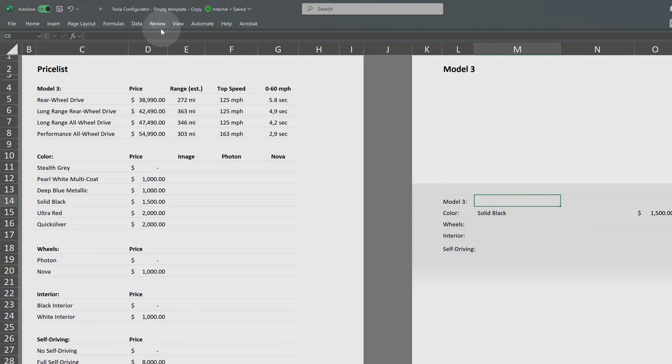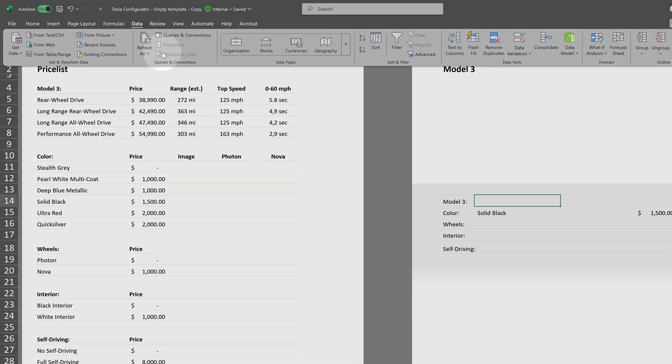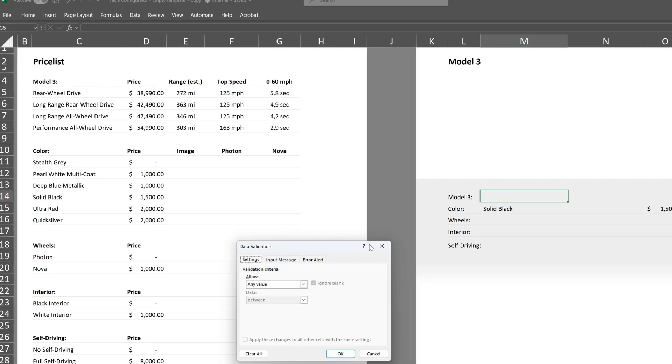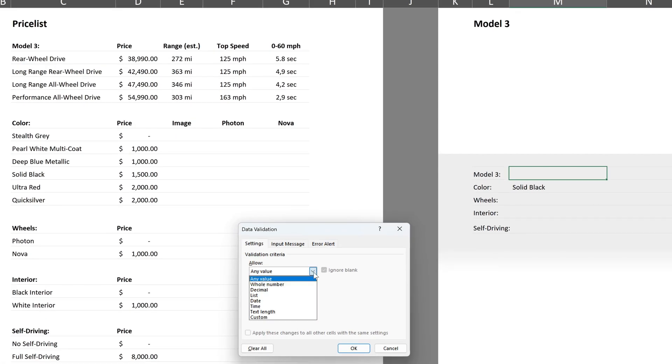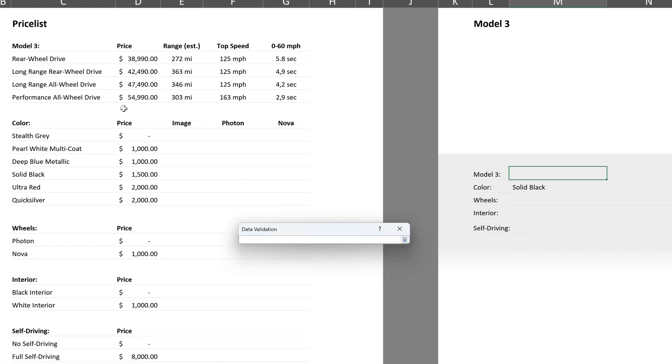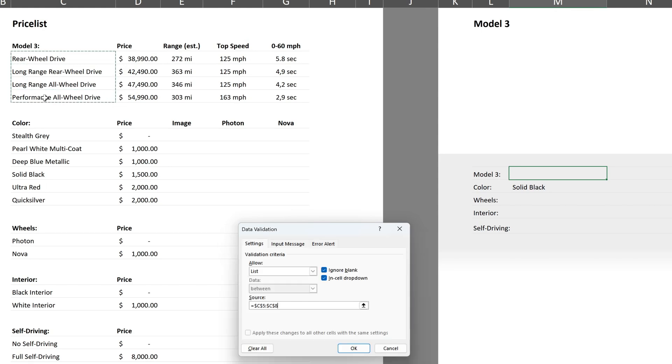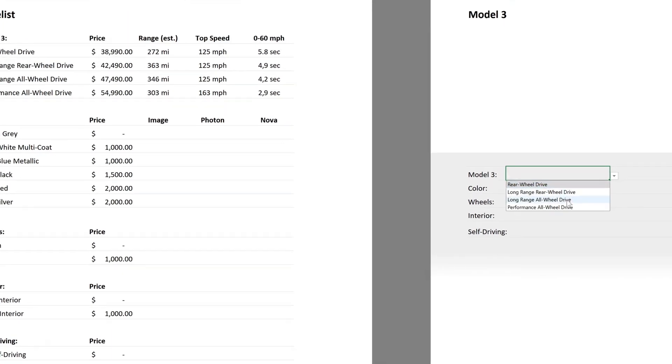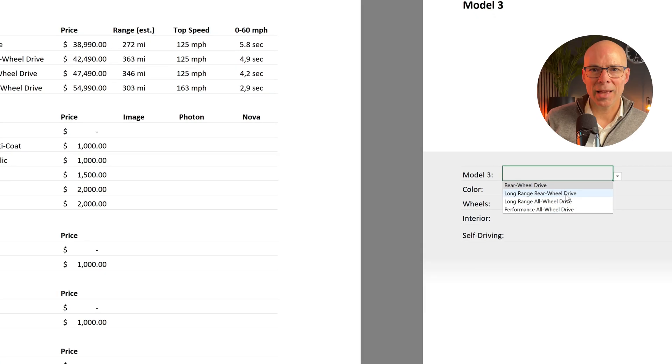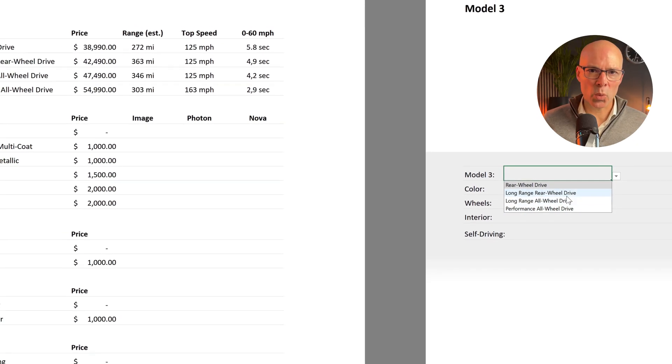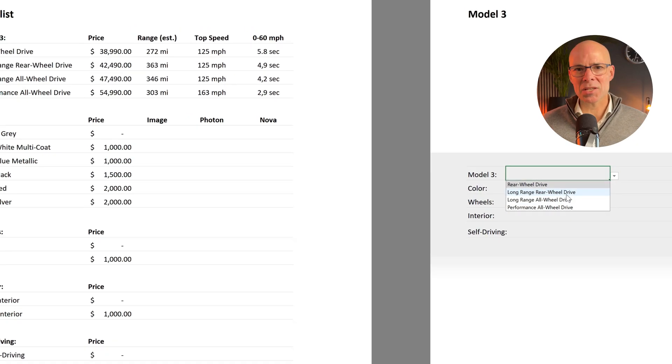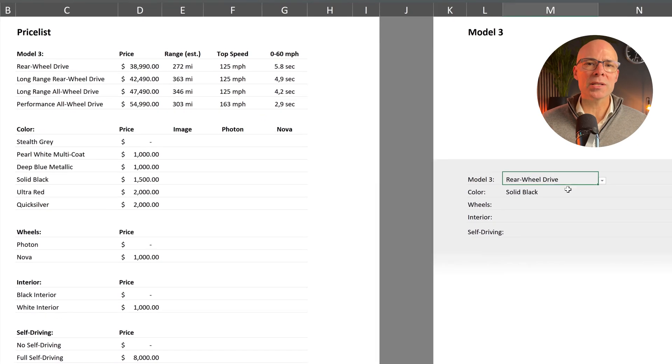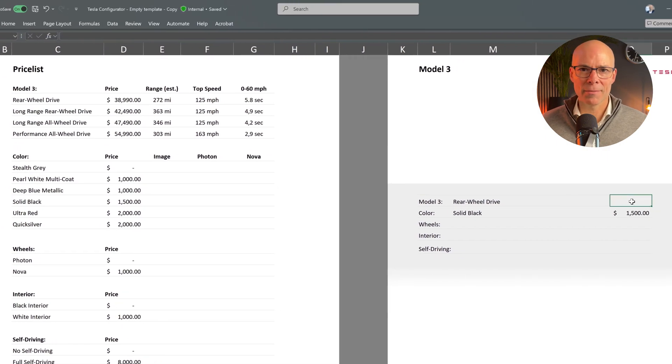Click on data. Then data validation. Choose list and select the cells containing the available models as source.